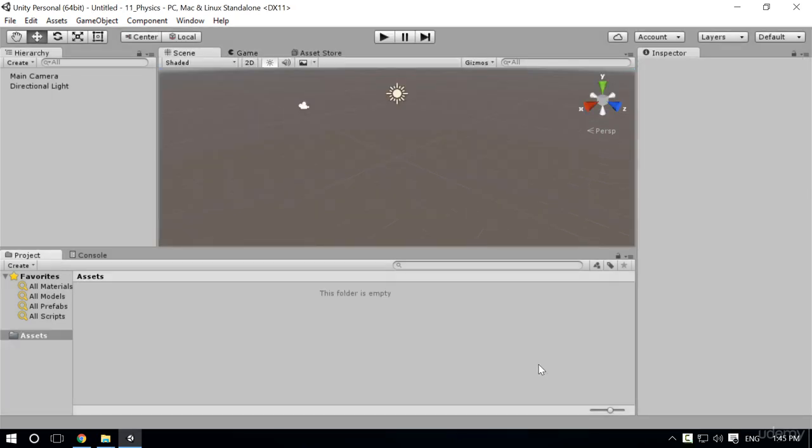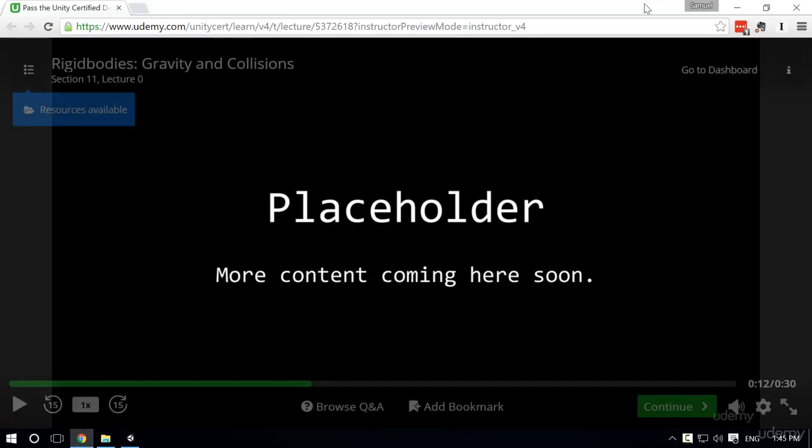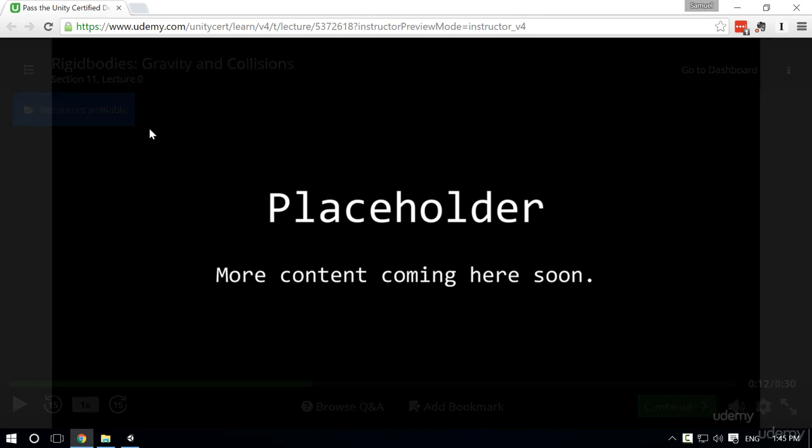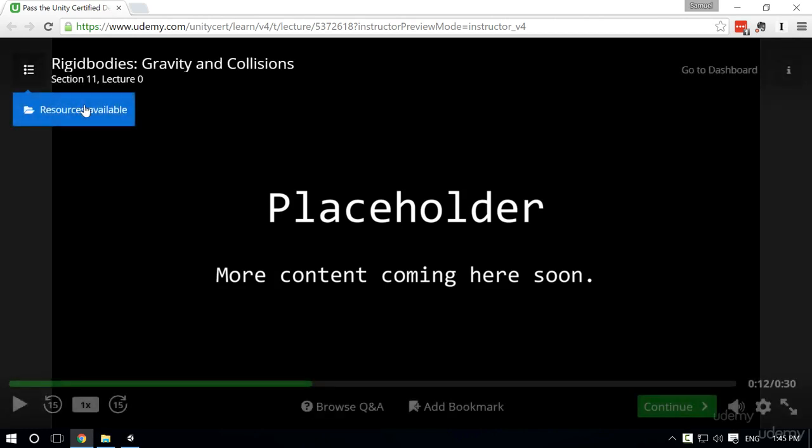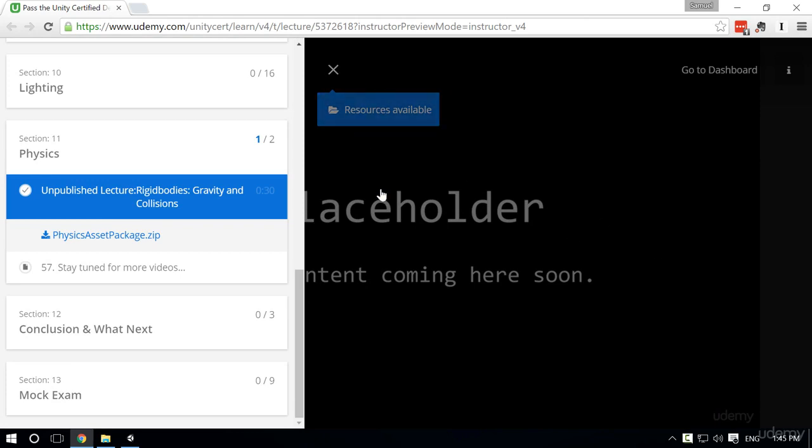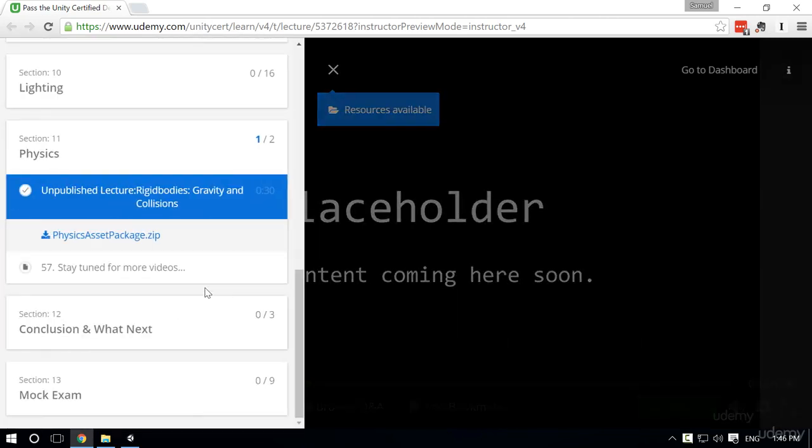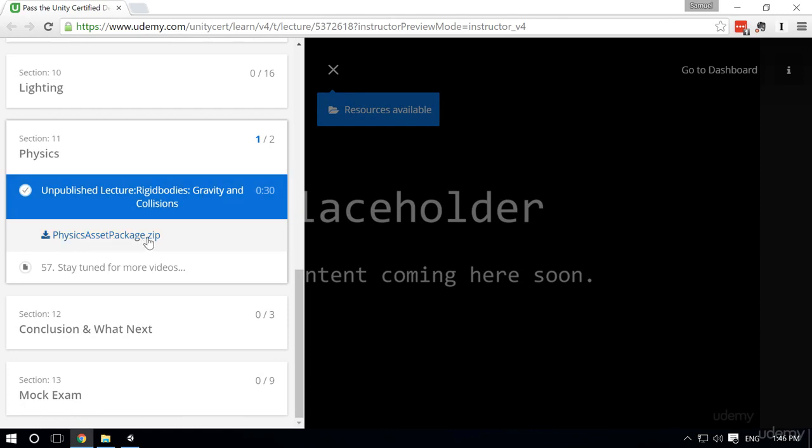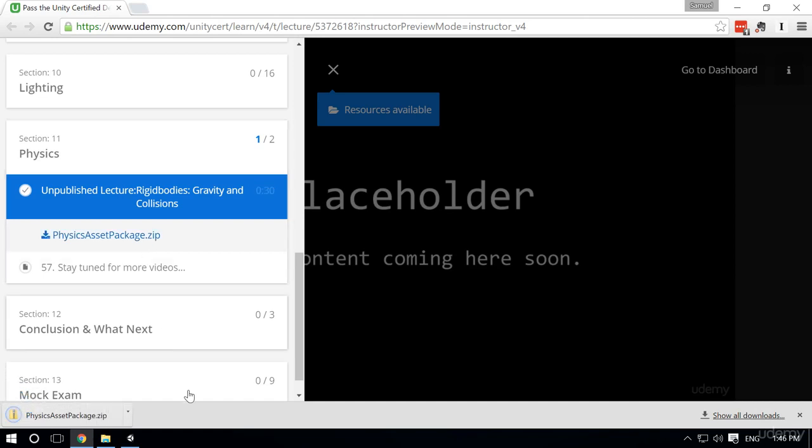The very first thing we want to do in this video is go ahead and get our asset pack for this entire section. If, like me, you are on this current lecture, the rigid body for gravity and collisions, I know what you're thinking: How is he possibly on this lecture? He's currently recording it. Well, that is done through the magic of time travel. Well, not really. As you can see, this is a placeholder lecture. But what you want to be doing is going to the resources available. That's always a sign that you should be downloading something or checking something out. Here we have the physics asset package.zip. Go ahead, click that, download that, and then click on it to extract.